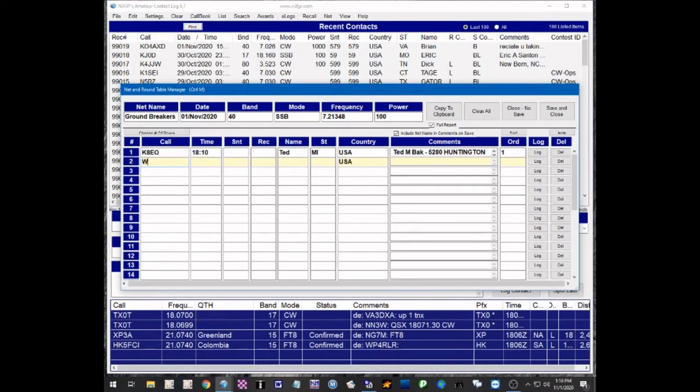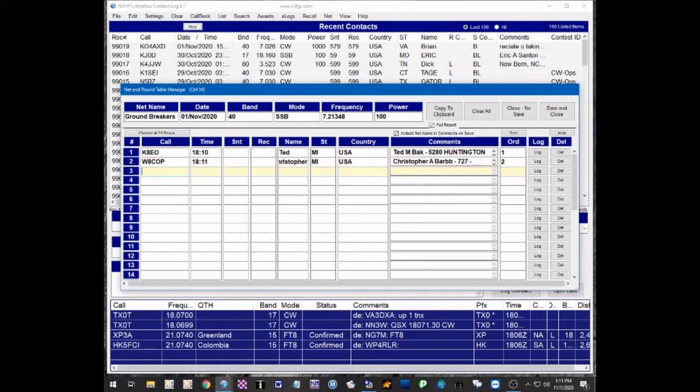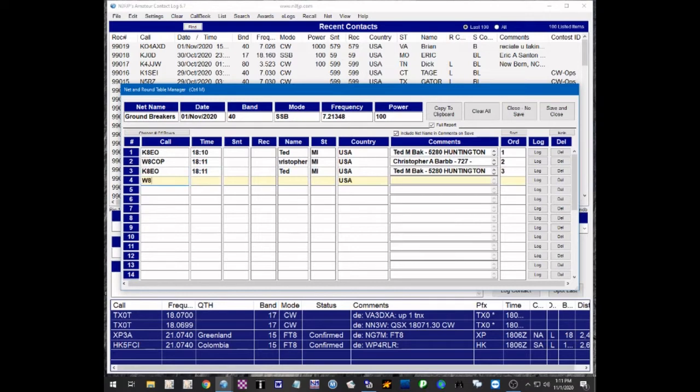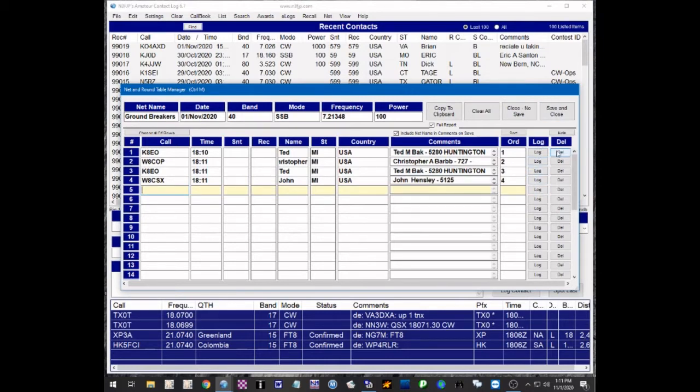Let's say our next check-in is W8COP and you can just go ahead and enter the call signs as they check-in. K8EO, W8CSX is another local. So you just keep entering the check-ins. You can log them individually here if you want. You can delete them individually in this column. When you're all done,